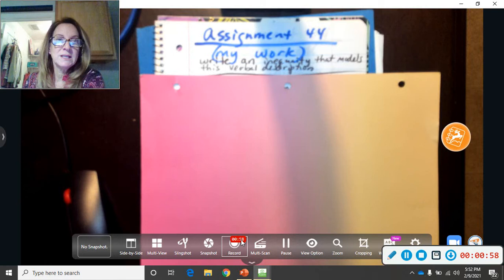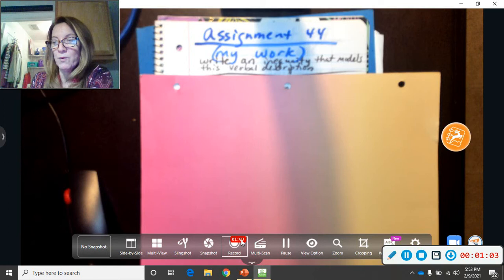Today, whenever you send me a picture of your work, make sure that I can see it's in your notebook, because I'm going to take points on or off for that today.